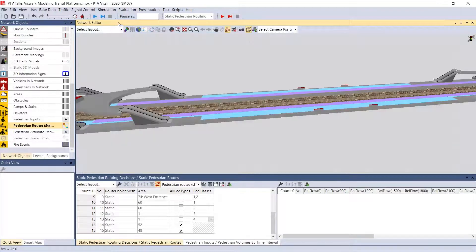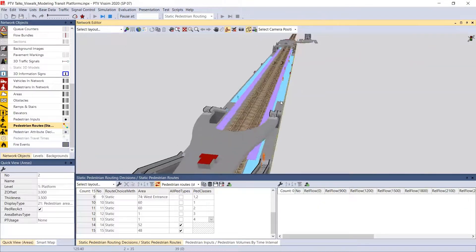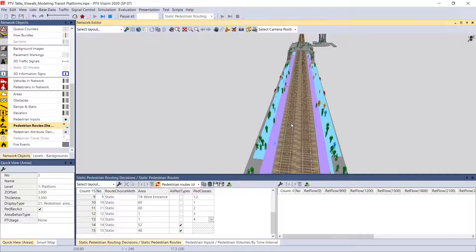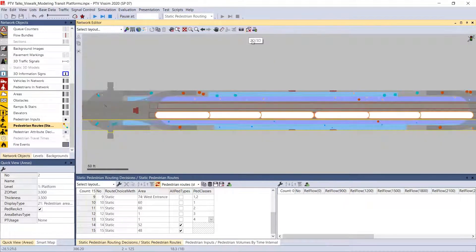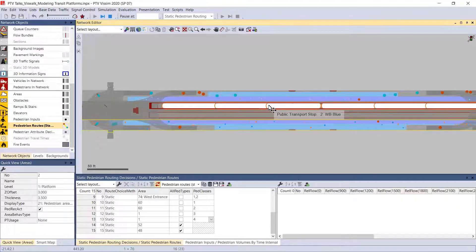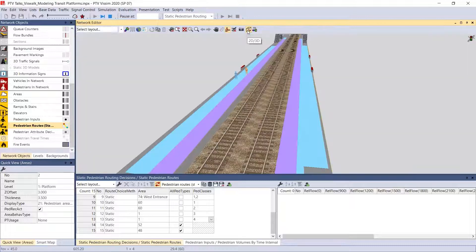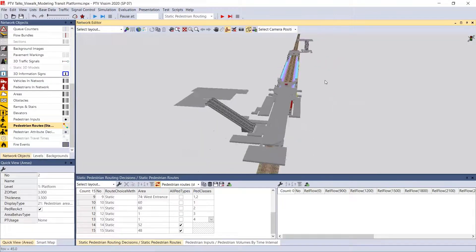Running the simulation, we can see blue pedestrians waiting for blue trains, orange pedestrians waiting for orange trains, and green pedestrians alighting from the vehicles. Pausing and going into 3D mode, we see that when the orange train arrives, only the orange passengers board the vehicle, while the blue passengers wait specifically for a blue train. That concludes the section on modeling platforms.